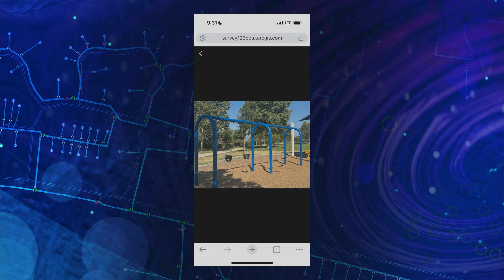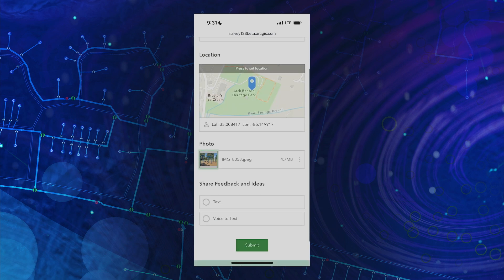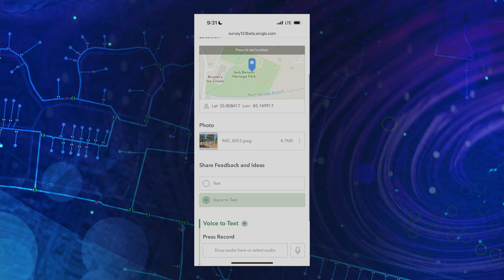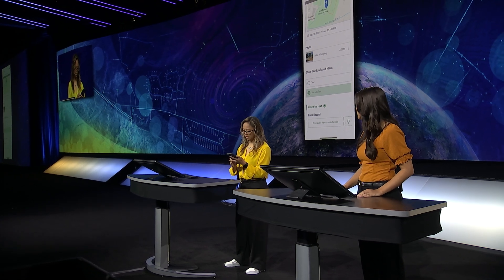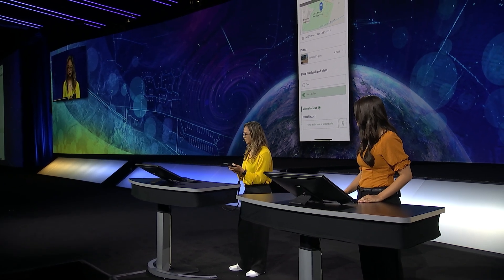To share my idea, I can type it or speak it using voice-to-text in any language. For this request, I will speak in my native language, Tagalog, the main dialect of the Philippines.